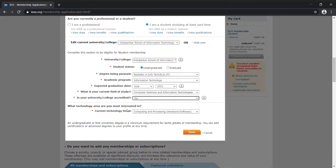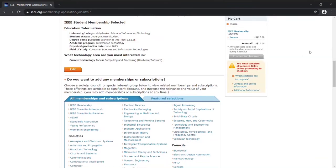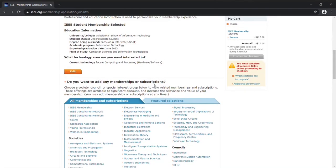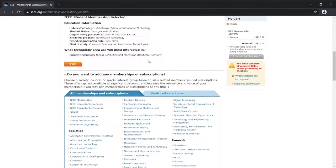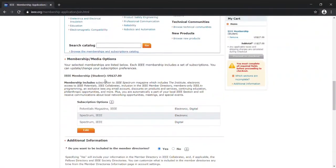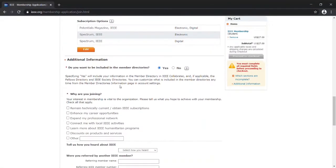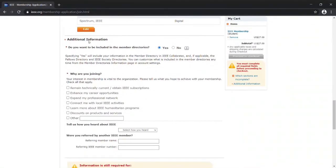After you are done filling out this information, you just need to scroll down more. You will see Membership Media Options. You need not do any changes; it's already perfect. After you scroll down a little bit more, you'll see Additional Information.